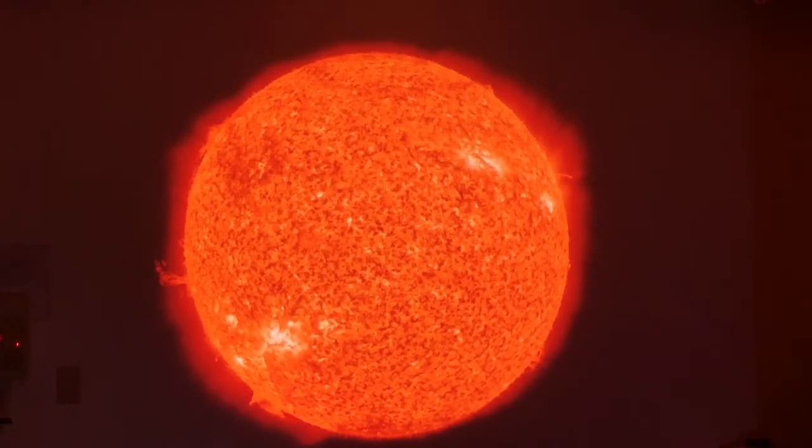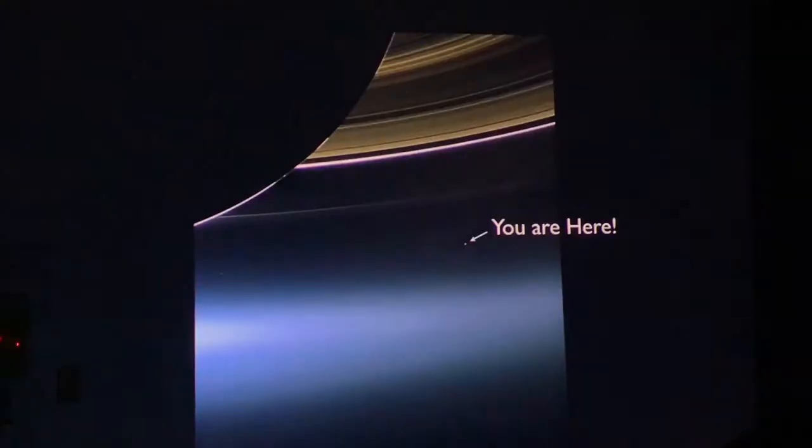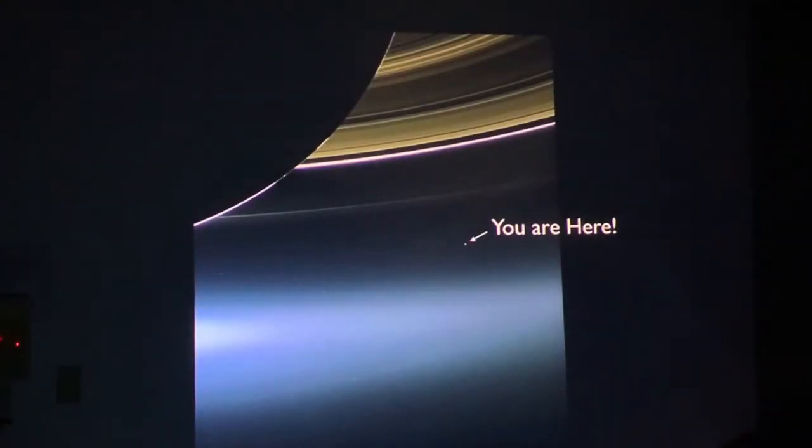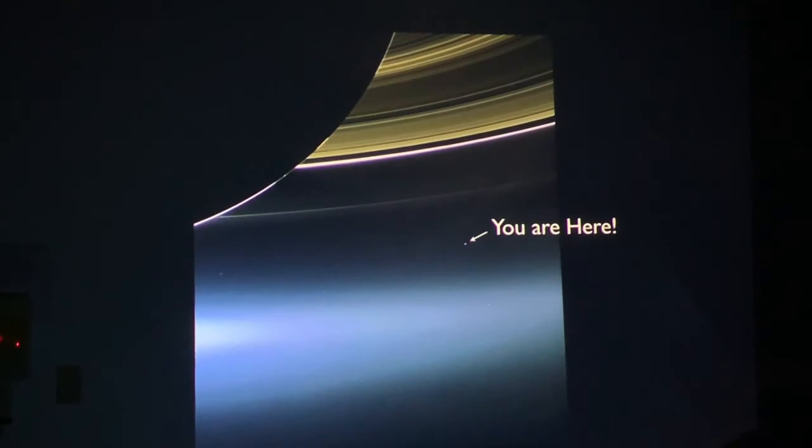Other particles of dust slowly formed into planets, including our own Earth. That's us. That tiny little dot right there.